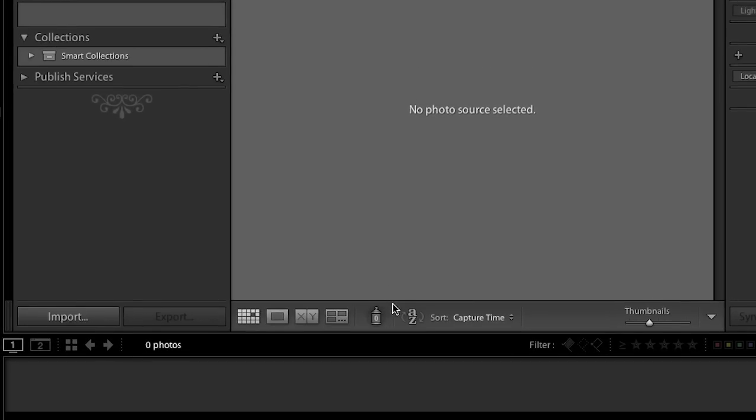Down here at the bottom we also have a toolbar and below that we have our filmstrip. As soon as we import some images the filmstrip will be filled with photographs and the great thing is that as I move from module to module I'll be able to reference that filmstrip.